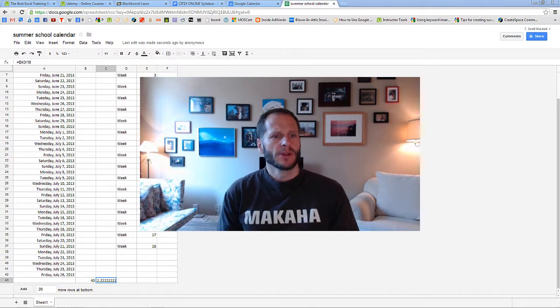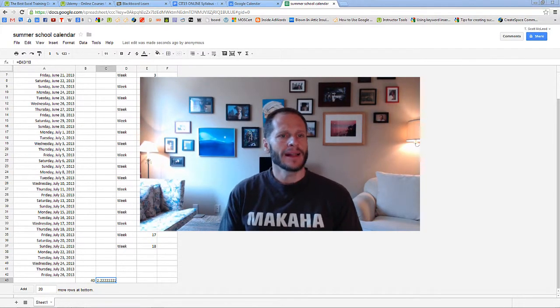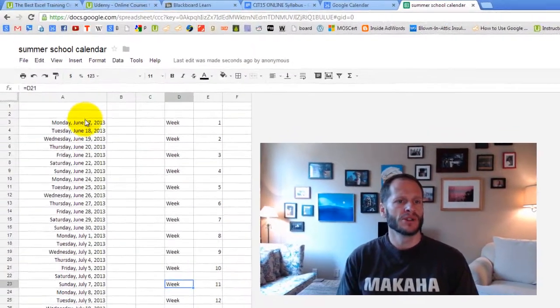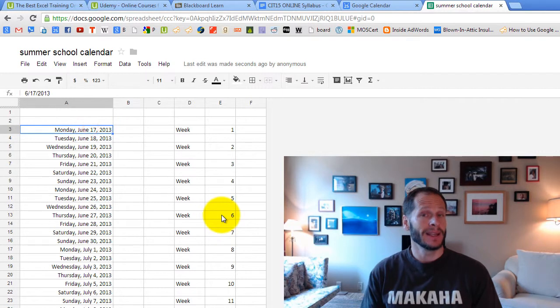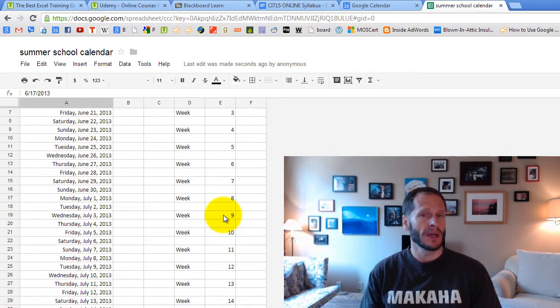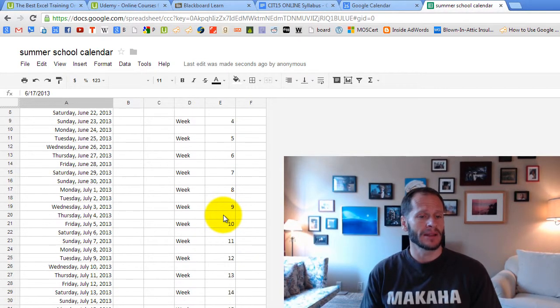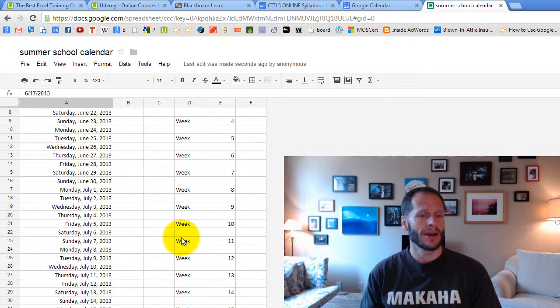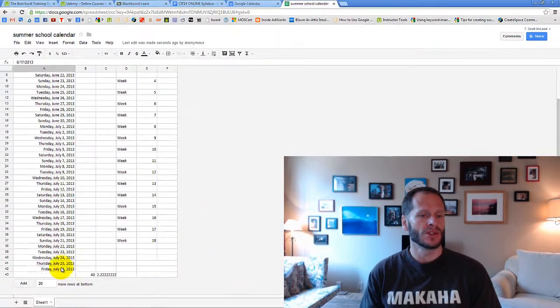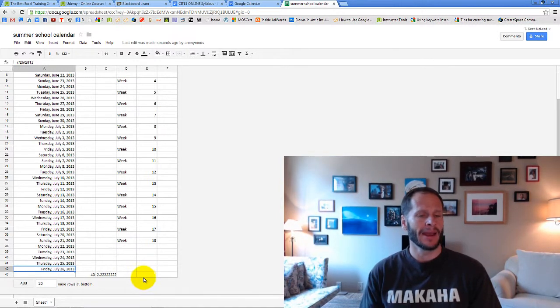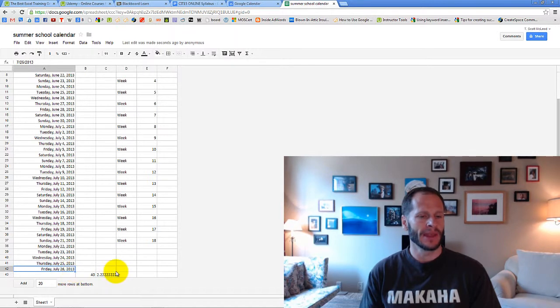Alright, check it out, summer schoolers. Our class is only running from June 17th. That's the official start date. You might be looking at this video a few days early because I'm turning the class on a few days early. It's going from June 17th all the way to July 26th. So the very final day of the class is July 26th. You have until 8 a.m. on July 26th to turn everything in.